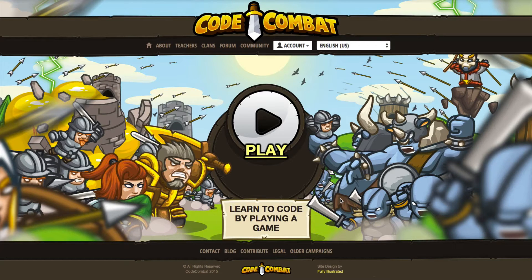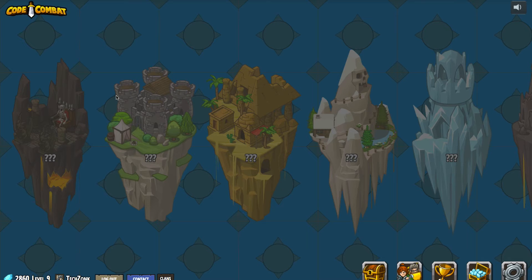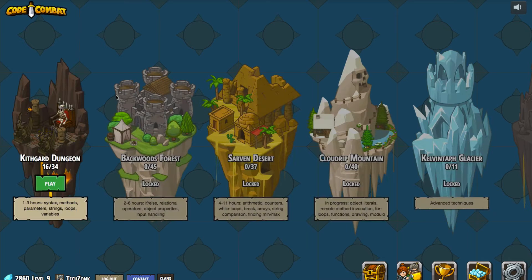We're going to go ahead and begin with another video of the Code Zonk series where we're teaching kids how to code. We are pretty laser-focused these days on Code Combat, so let's go ahead and play, and let's get started by picking up where we last left off.